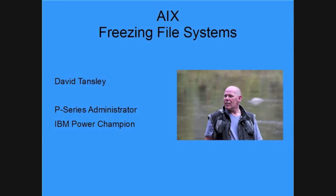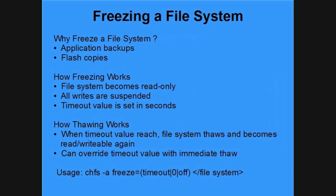Hello, I'm David Townsley. I'm a P-Series administrator for a global insurance company. In this clip I'm going to demonstrate file system freezing.